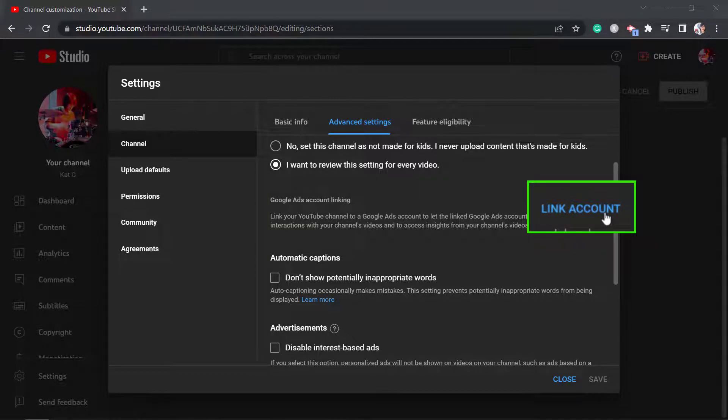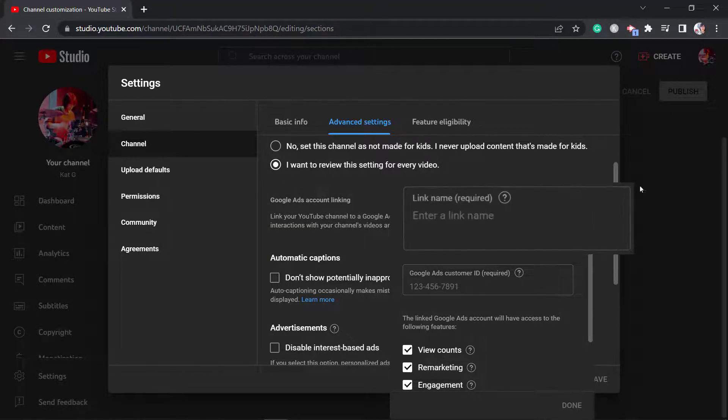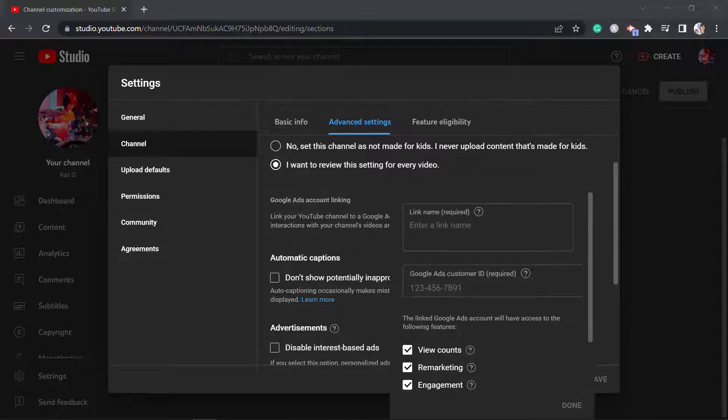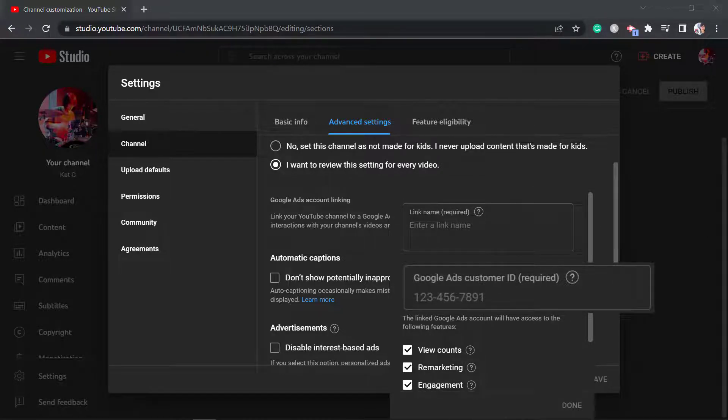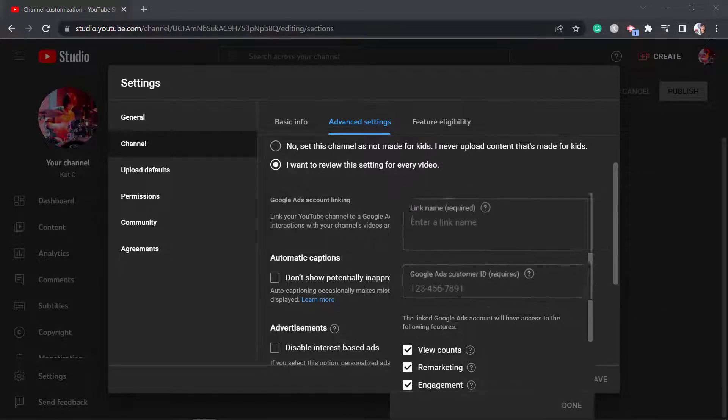Now click on the Link Account. From this pop-up window, you can input the Link Name and the Google Ads Customer ID. These two fields are required.